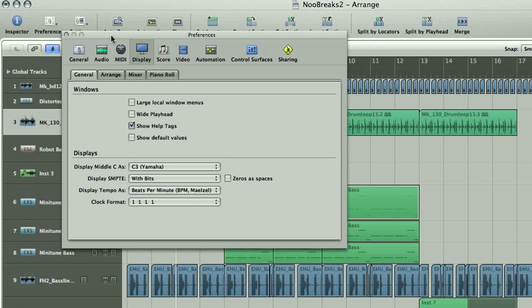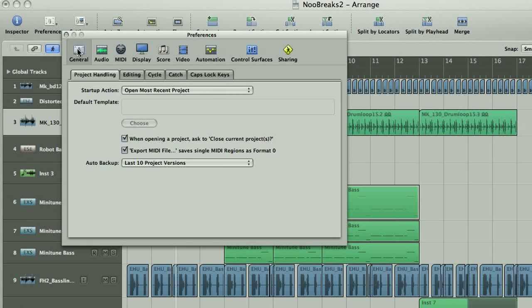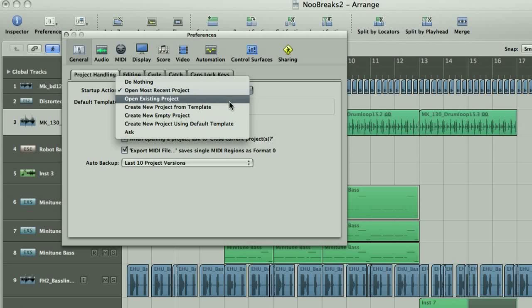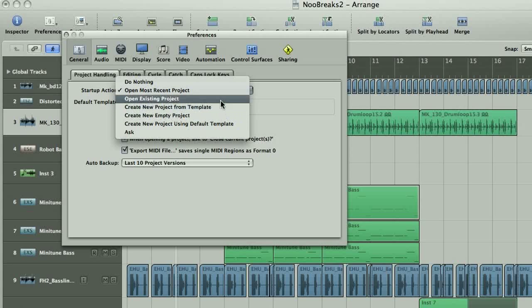Other preferences you may want to change are what song opens up when you first boot up Logic. You can find this in the General options, under the Project Handling tab, where you can change it to open up the project you were last working on, or an empty project, or make it do nothing at all.